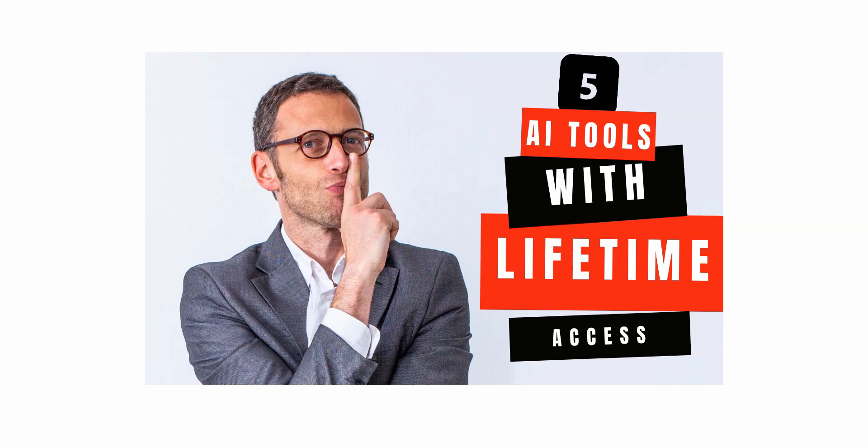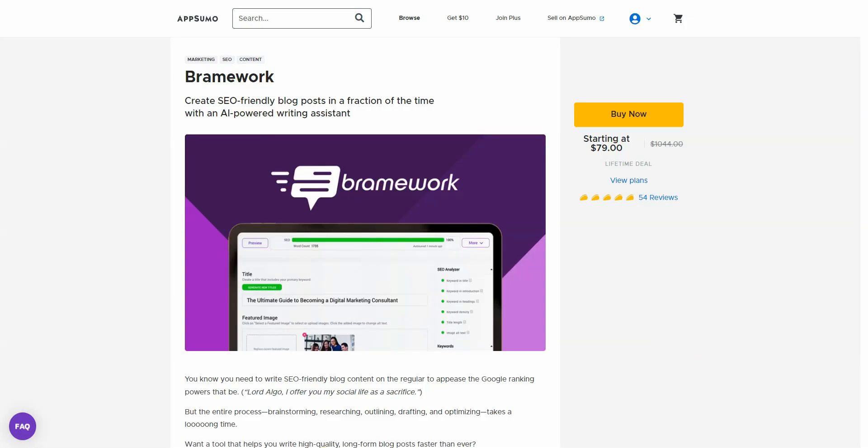Hi. In this video, I'm going to be showing you five AI tools that you can buy with lifetime access. I'm Benz from Digital Nomad Institute, and let's get started.